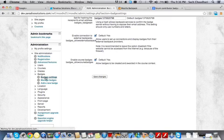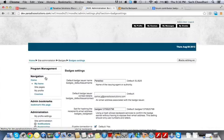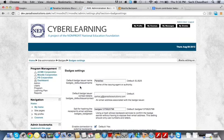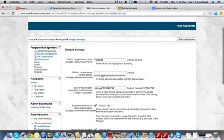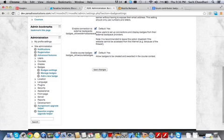If I click on badges settings, I can set all different settings related to badges such as the issuer name, the security key, so on and so forth.